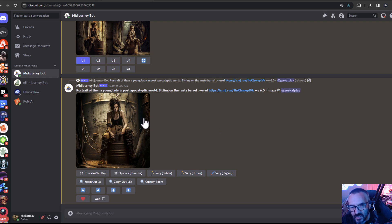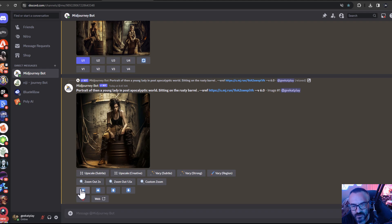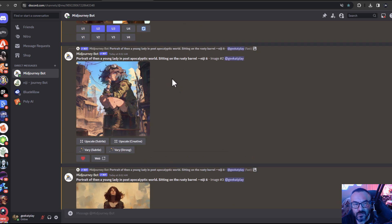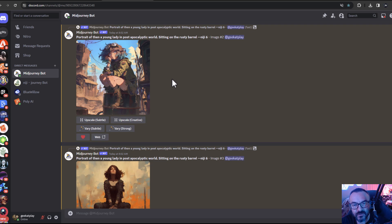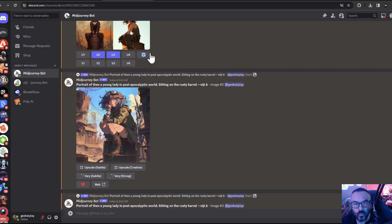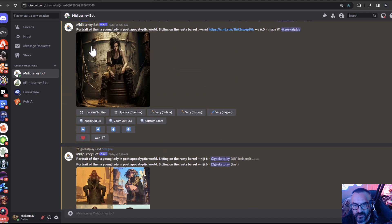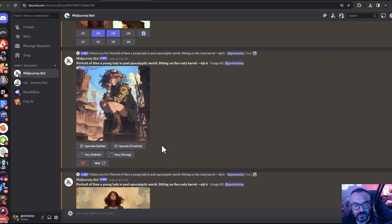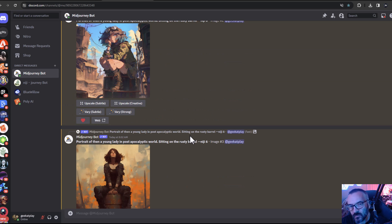Images in version 6 now also have upscaling, zoom-out options, and panning left and right — the same features we had in version 5 are now available in version 6. This is also fully supported with the Niji dataset, which is more oriented on Asian anime-style renders. However, Niji on version 6 still doesn't have the ability to pan and zoom — you need to go back to version 5 if you want to do that.